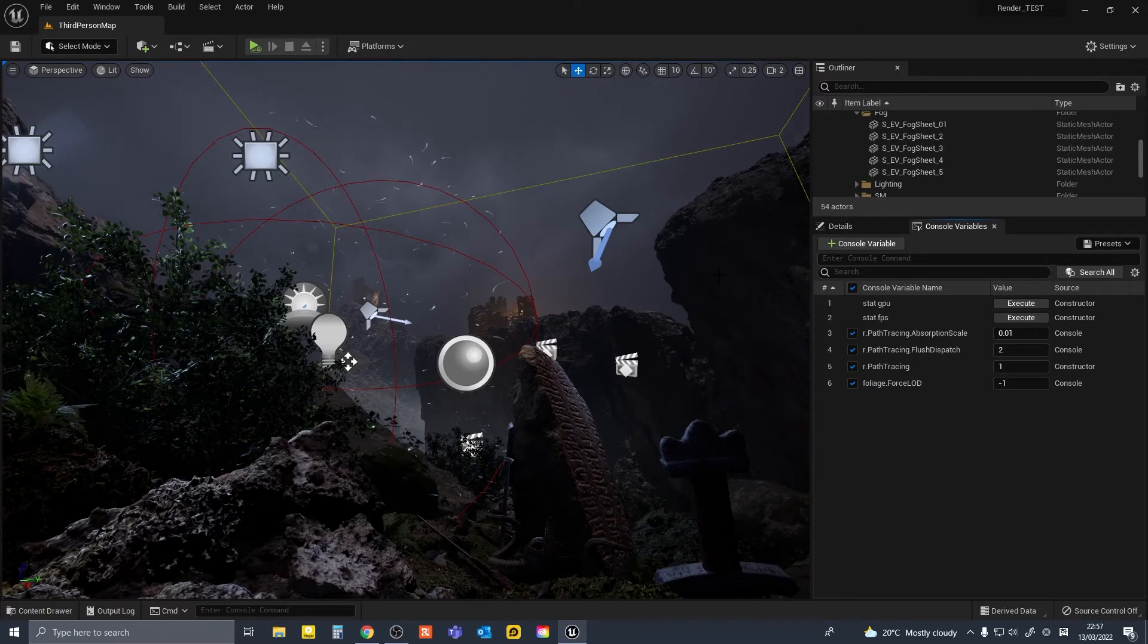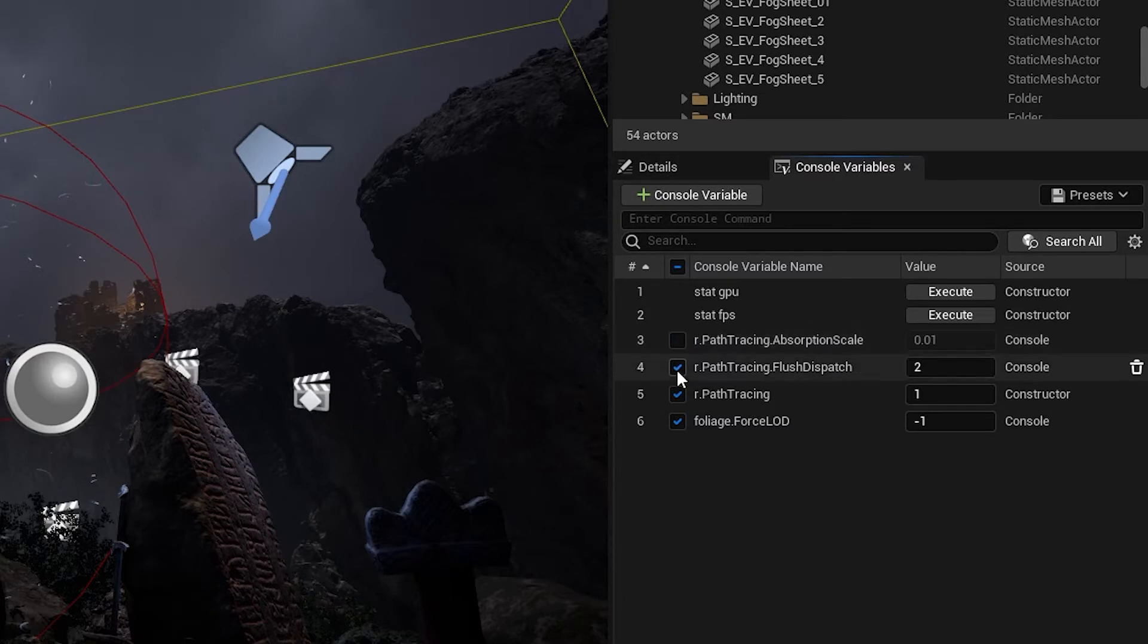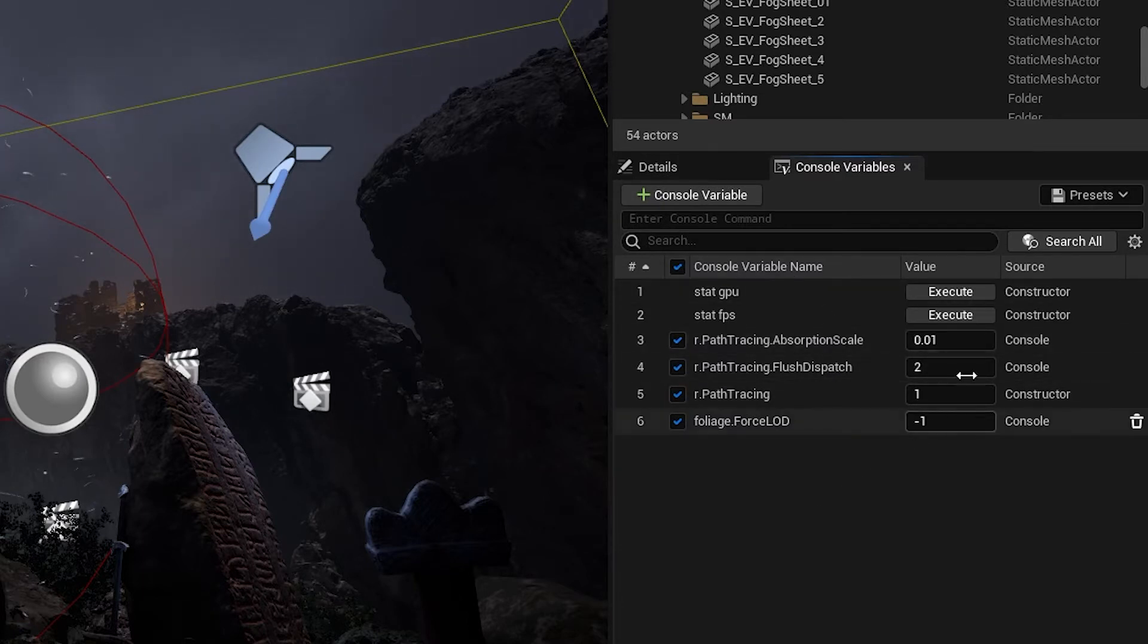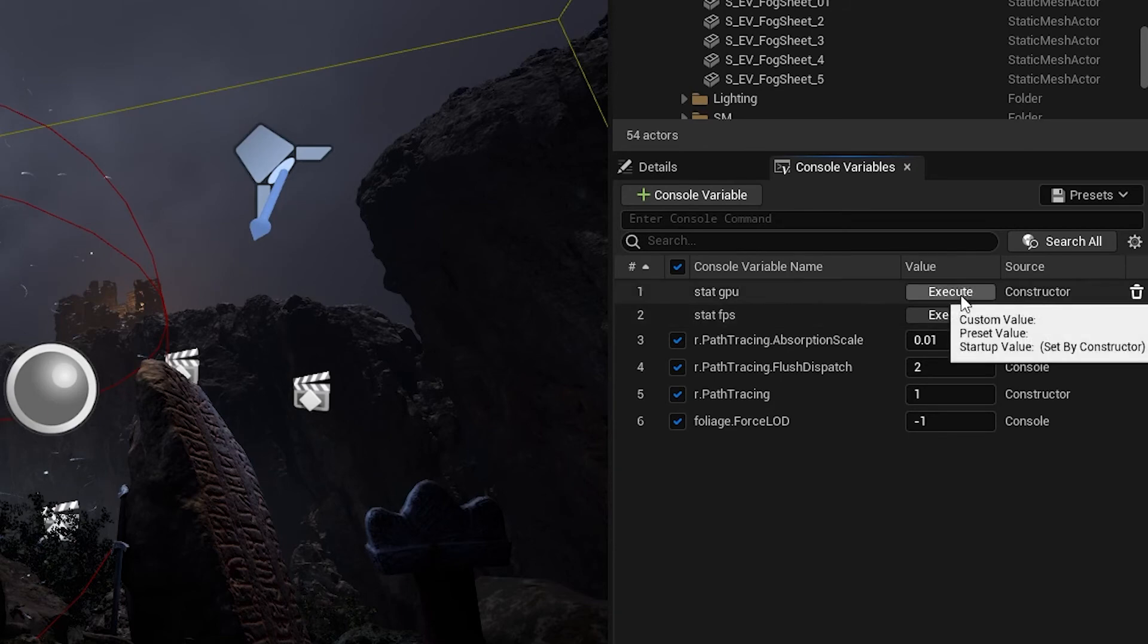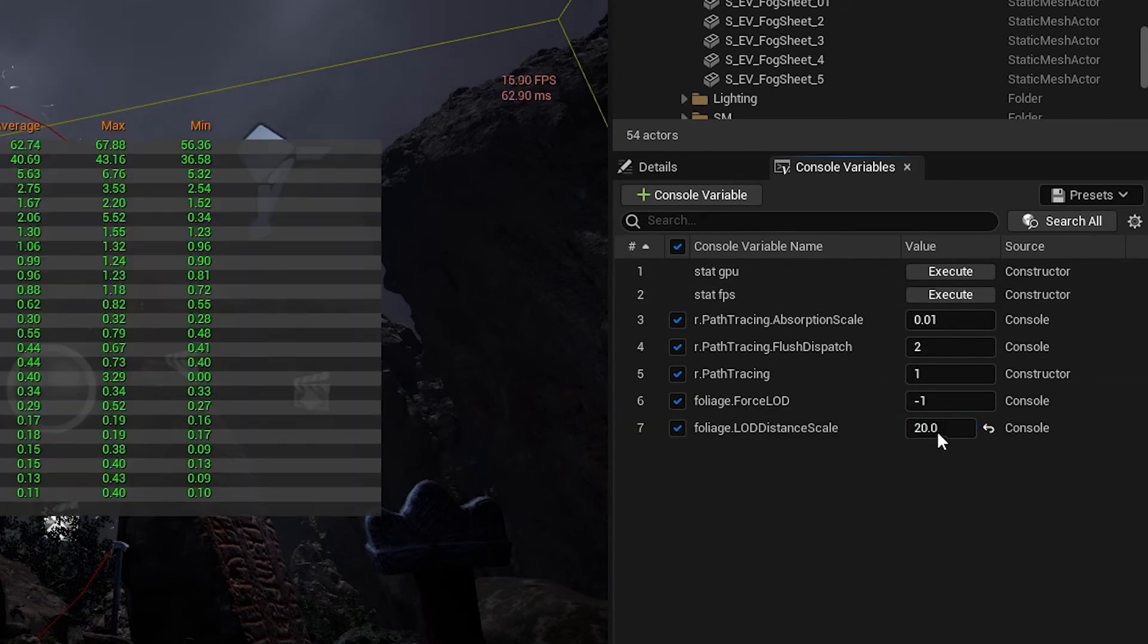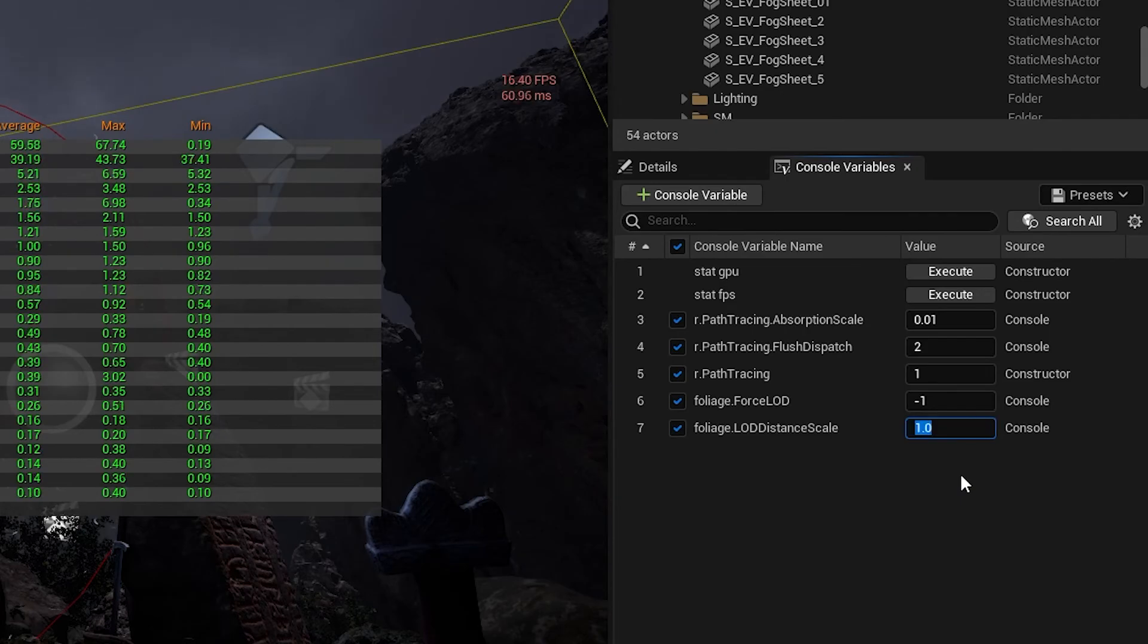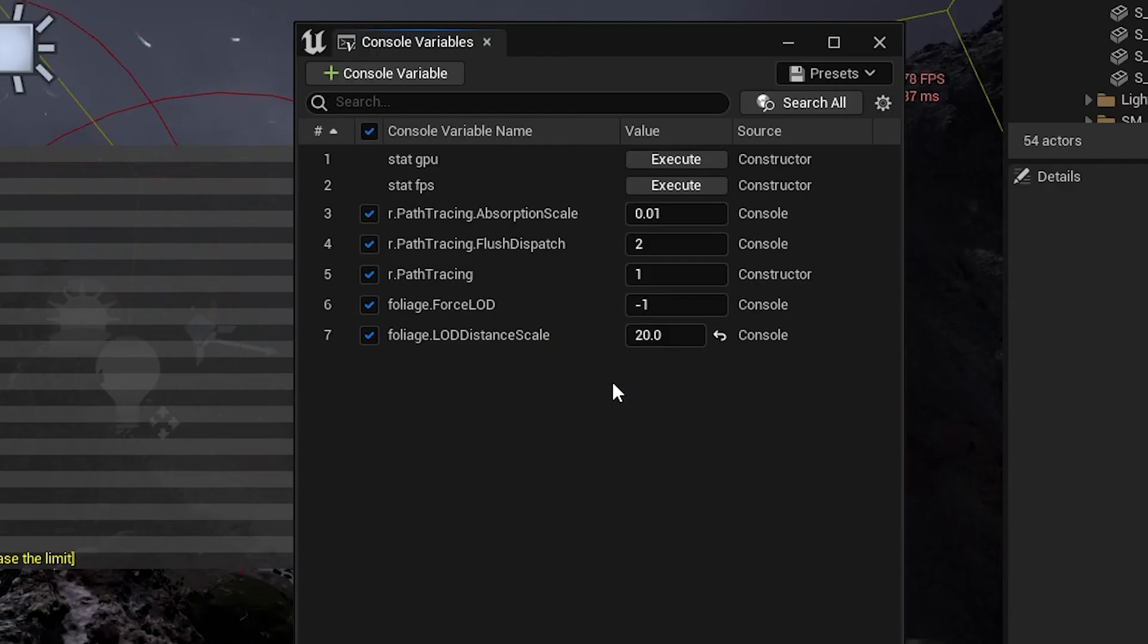Now you can do this much more easily in this window. You can turn on and turn off stuff with a click. You can type in values like this. Or you can just turn off everything instantly.